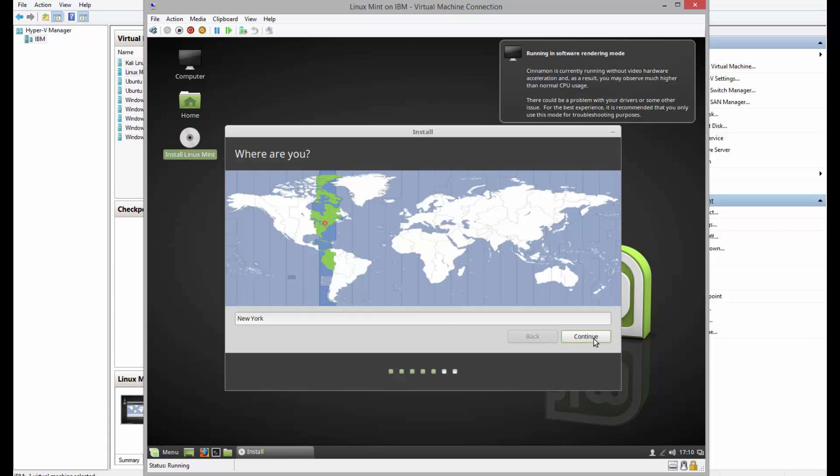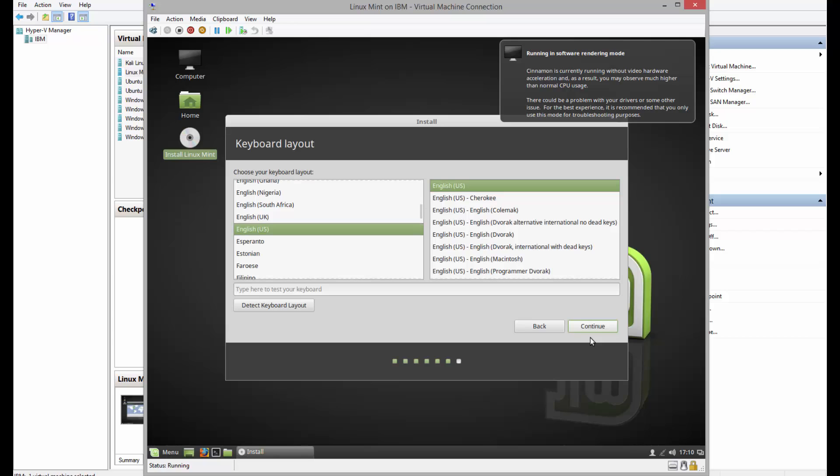Select location, continue. Default settings, keyboard layout, and continue.